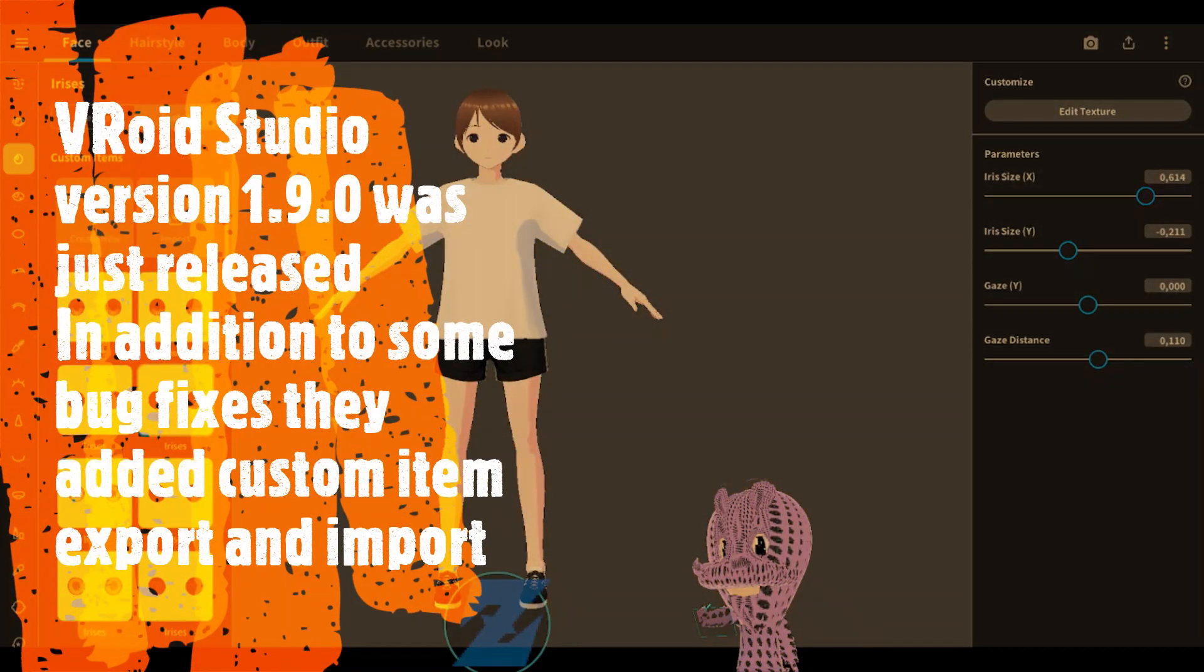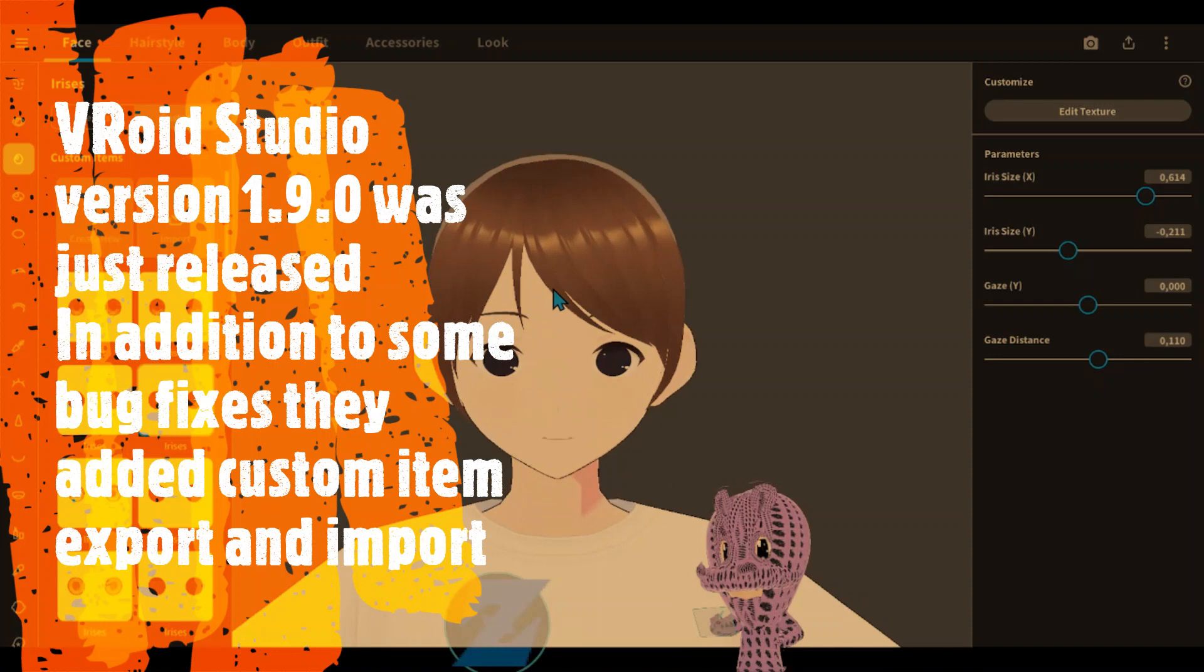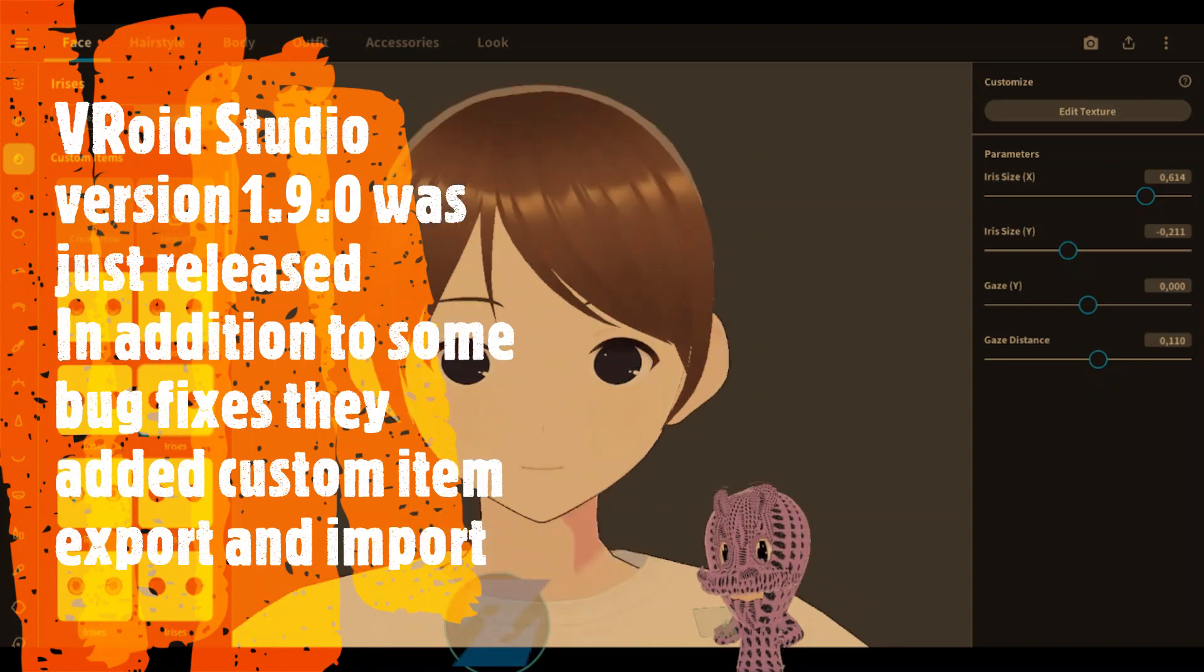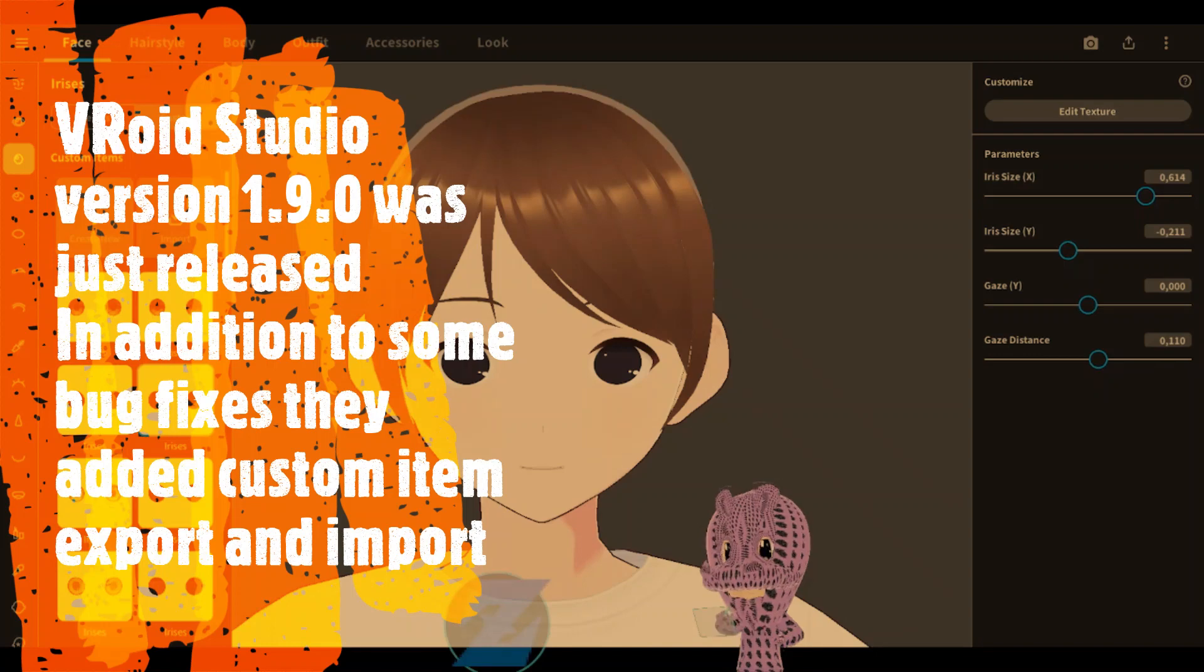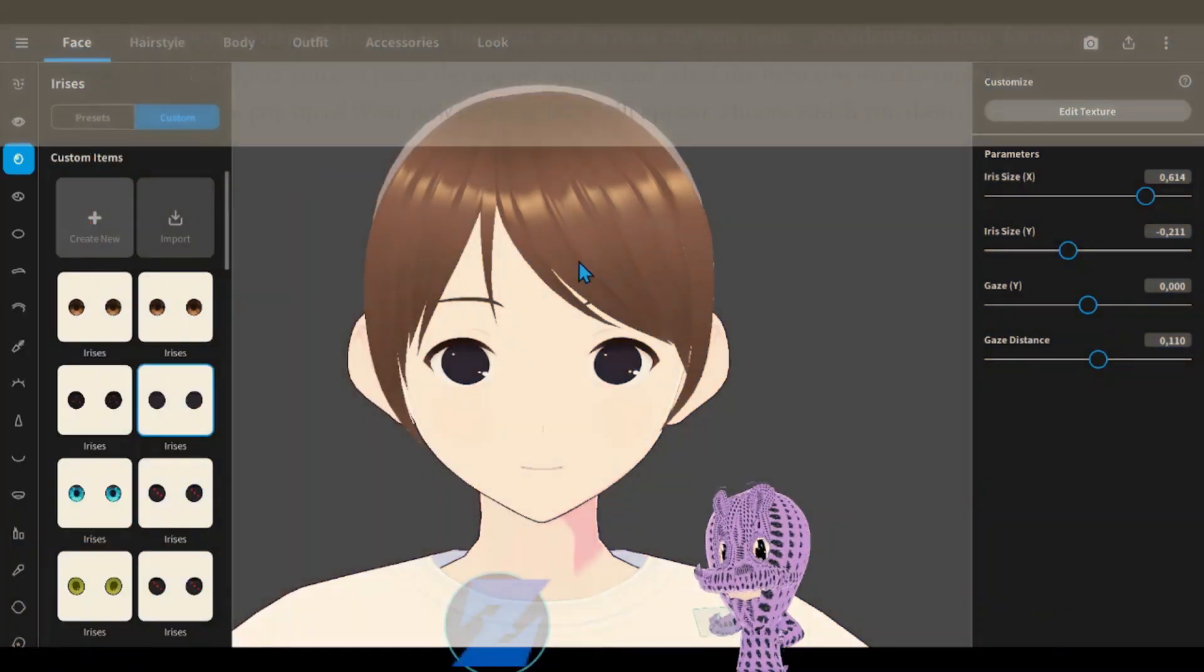Vroid Studio version 1.9.0 was just released. In addition to some bug fixes, they added custom item export and import.